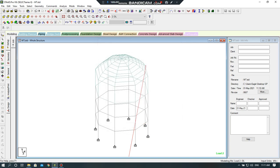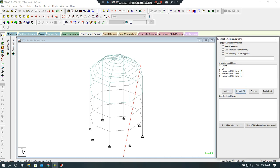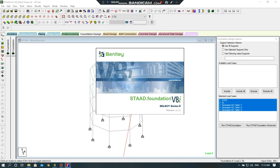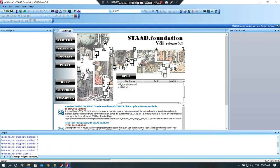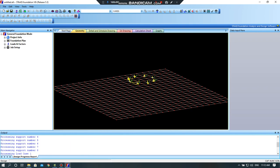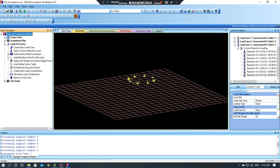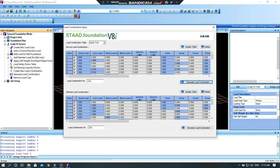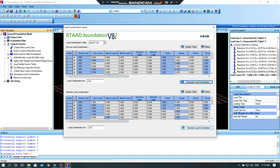Now I will go to foundation design. I will select all these, include all, run my structure, foundation — start. Now you have to wait a little bit. I will design now the foundation for this 10-meter high water tower. I will click on load and factors, generate load combination. I will select the code — ACI or Indian, anyone you want to select — you can click on generate load combination.